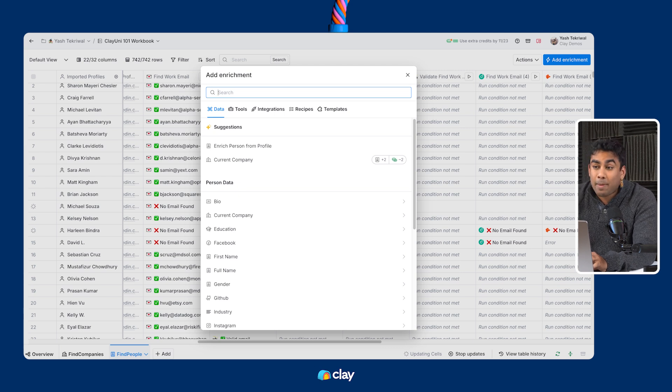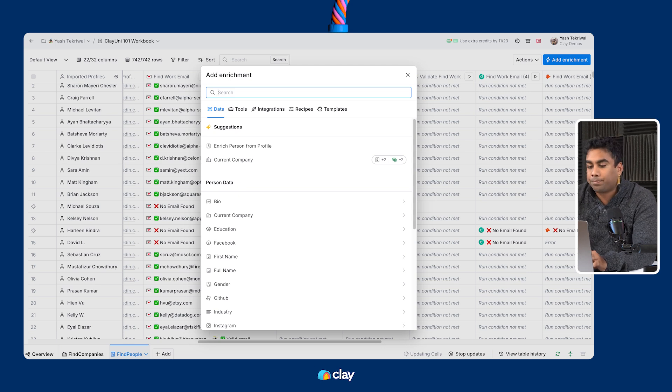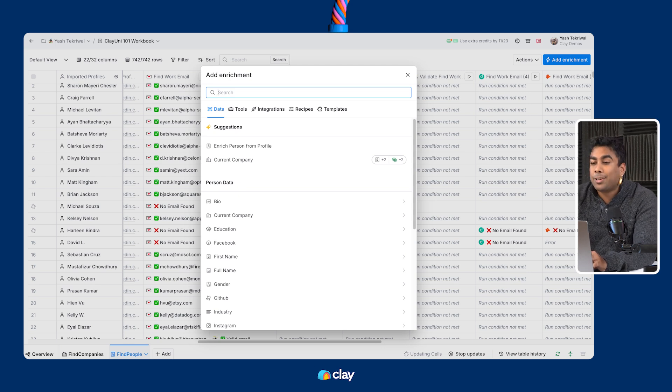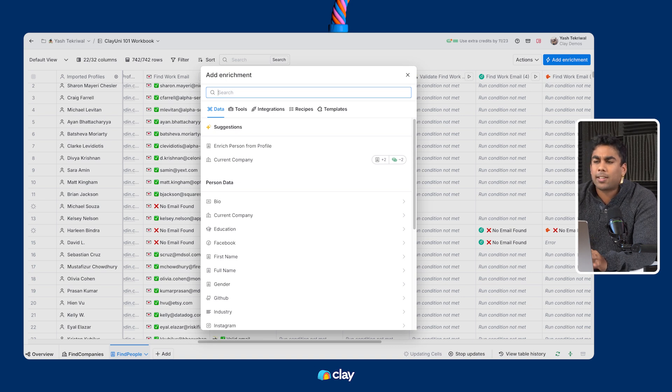The last mile data problem applies broadly to two segments of data. One, industries not covered by traditional data providers. Think law firms or dentist offices as examples.